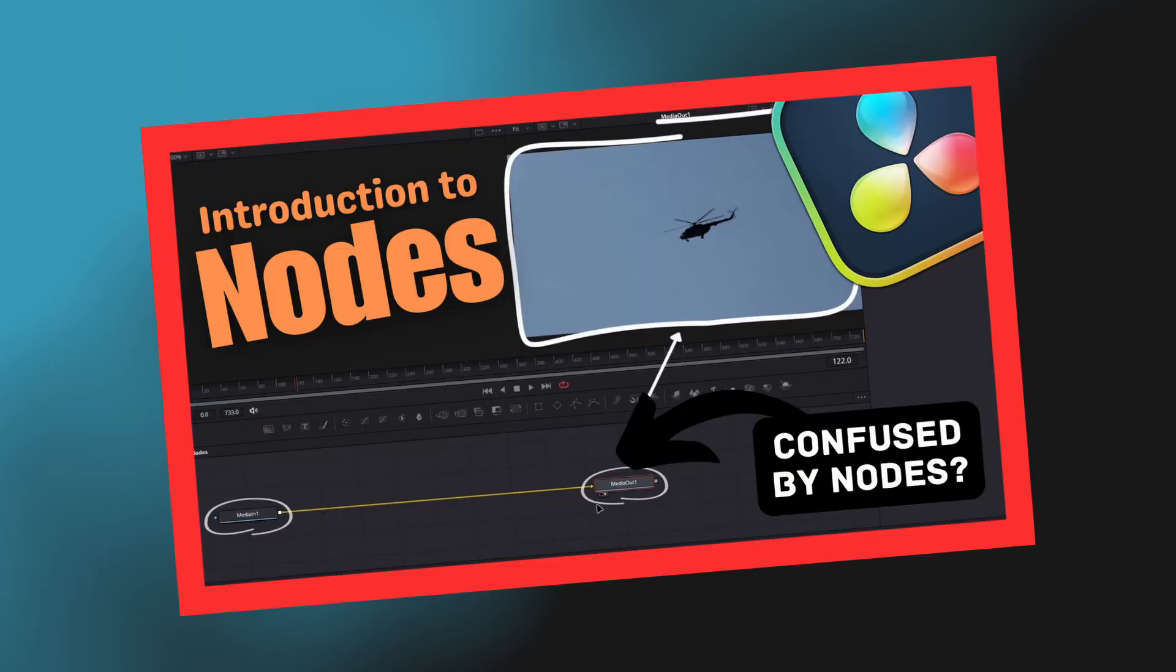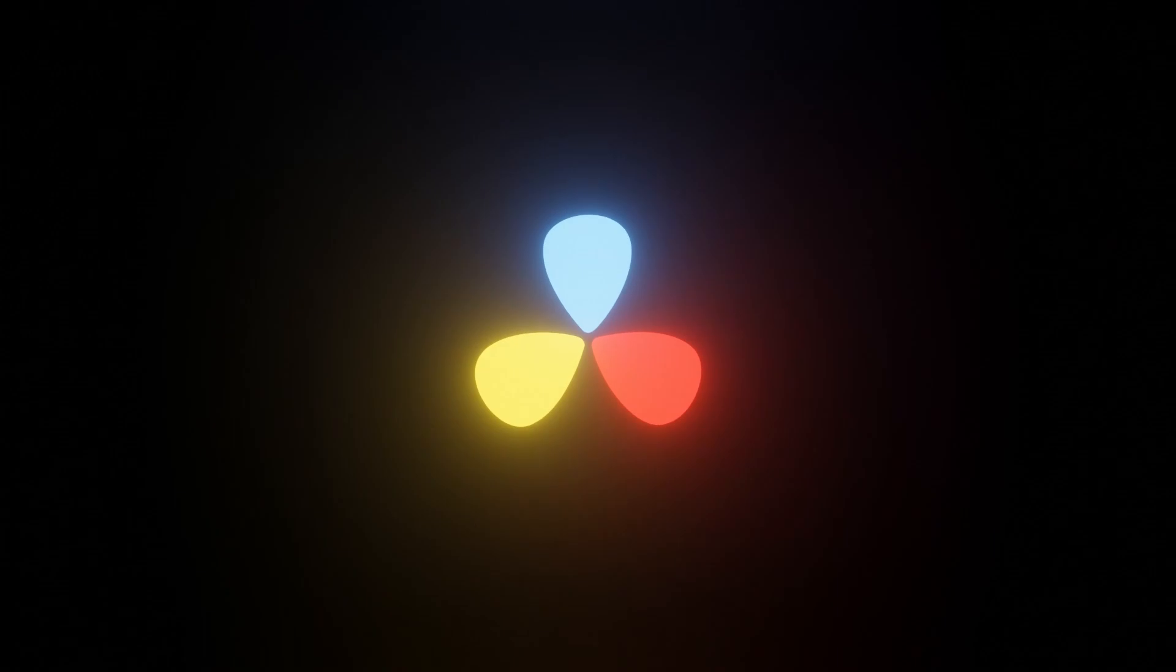If a video on the basics of nodes and the Fusion tab is what you need, you can check out this video here in the card.